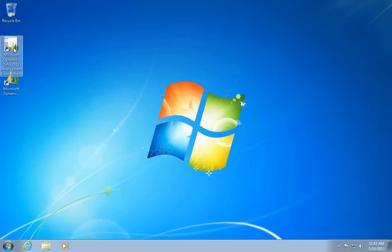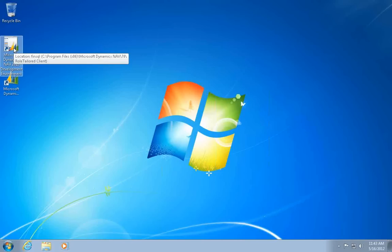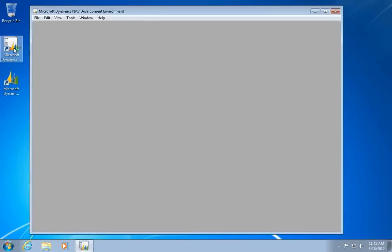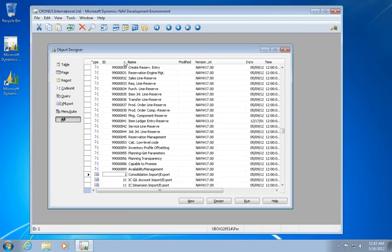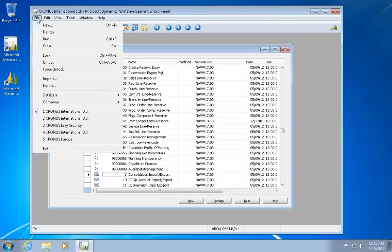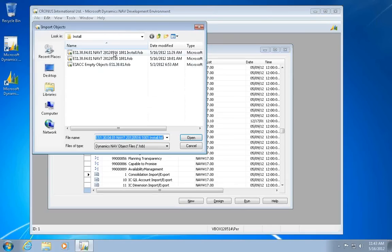This is going to be a recording of how to install Nav Easy Security in the 2013 version of NAV. First thing is to import some new objects.